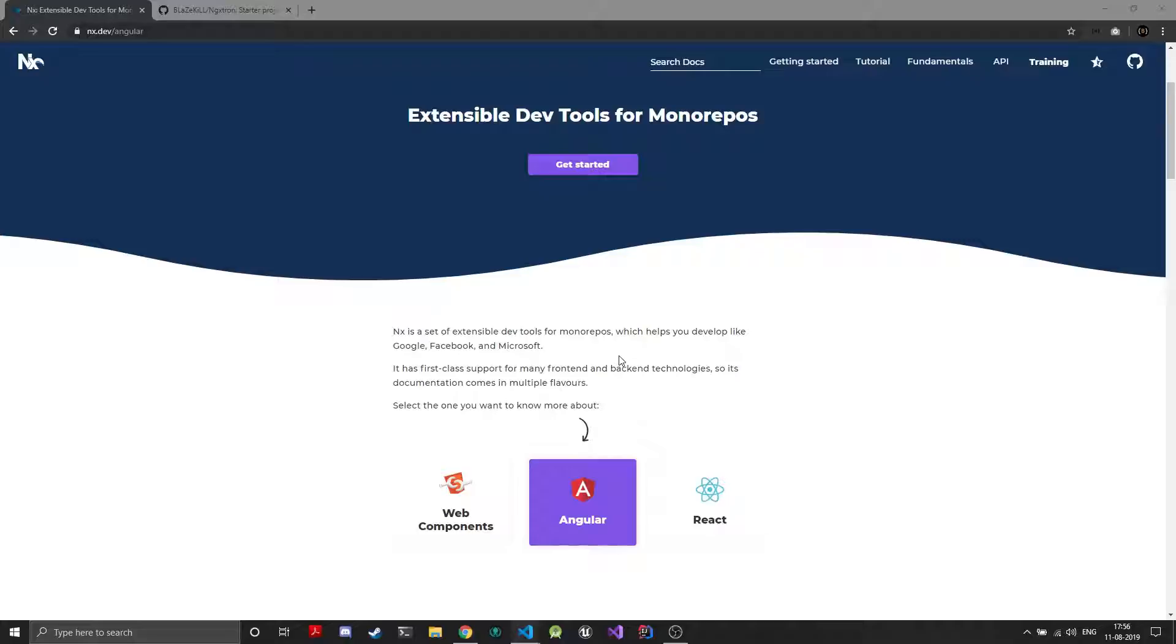Also NX follows the monorepo pattern which basically means that you have multiple apps and libraries in a single git repository which actually makes it easier to manage and that's how Google, Microsoft and other big enterprise JavaScript development happens.